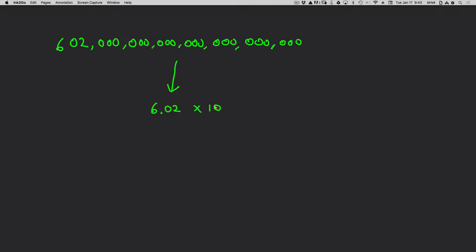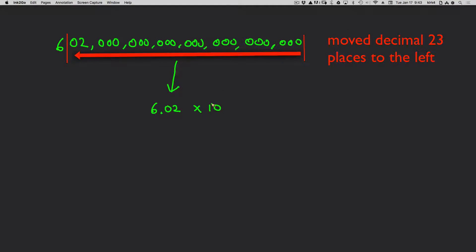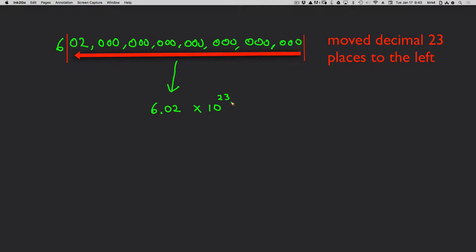Now the way this is normally taught is if you move to the left, then the power term has to mark how many places you move that. So this number becomes 6.02 times 10 to the 23rd.